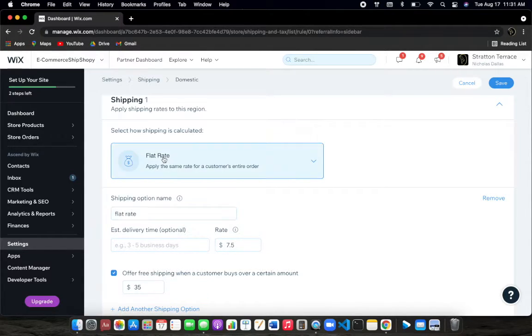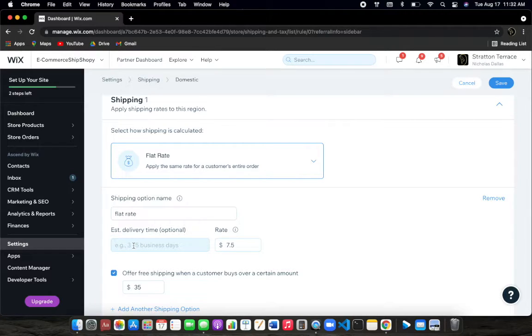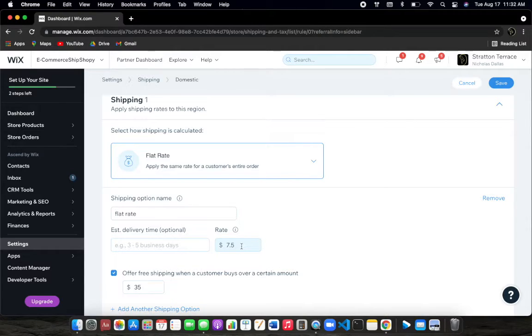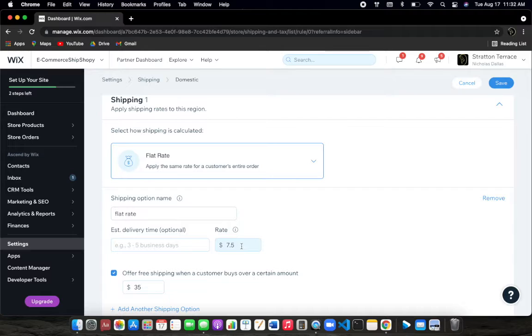I like to name this flat rate shipping or whatever the shipping details are. You can put in here estimate three to five business days or three to five business days to be exact. And this is the rate that you'll charge for your flat rate shipping. I put in here $7.50 because it's pretty good for my area and in my community with our shipping rates and charges. Make sure that you put that accordingly to your area or the place that you service.